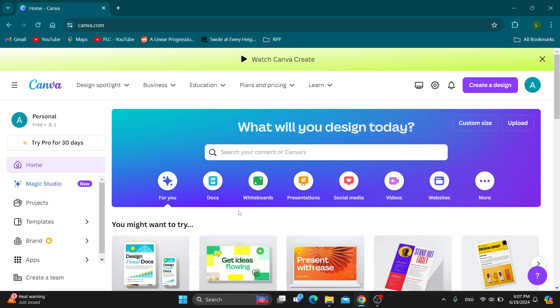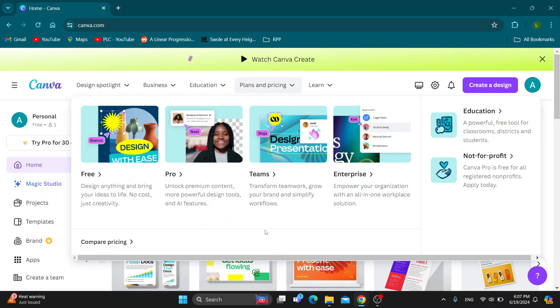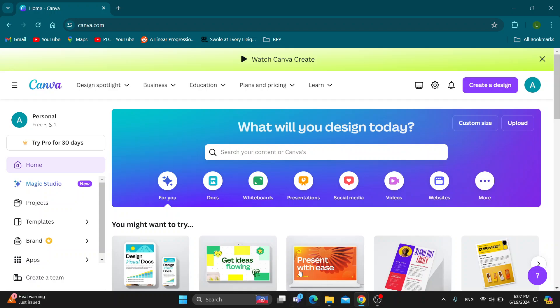So guys the first thing you want to do is go ahead and open up the official Canva website right here at canva.com if you haven't already and after doing so you'll be greeted by the home page and the first thing we need to do is go ahead and log into our account.